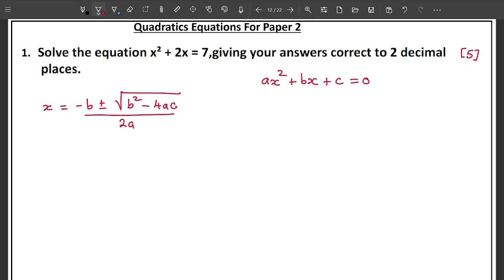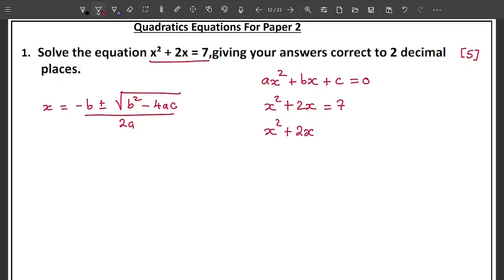Whenever you are given a quadratic equation to solve, you need to put it into standard form first. So for x squared plus 2x equals 7, move the 7 to the left side of the equal sign. It becomes x squared plus 2x minus 7 equals zero. This is now the standard quadratic equation. Now you need to substitute the values of a, b, and c into the formula.